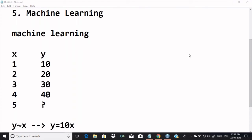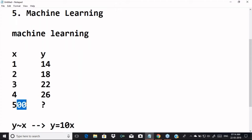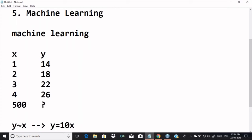In real-time data, patterns may not be directly visible. For example, if x=1 y=14, x=2 y=18, x=3 y=22, x=4 y=26 — what is y when x=5? Anyone can answer 30. But if I ask what is y when x=500, you may not be in a position to answer that question immediately.